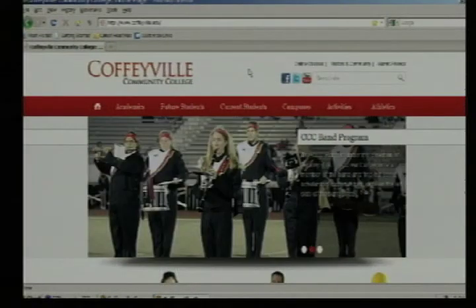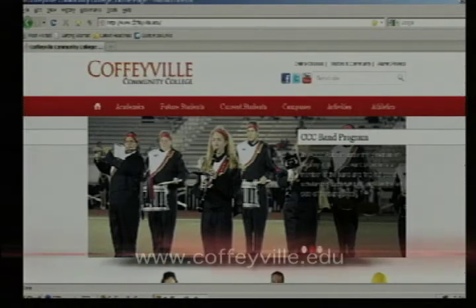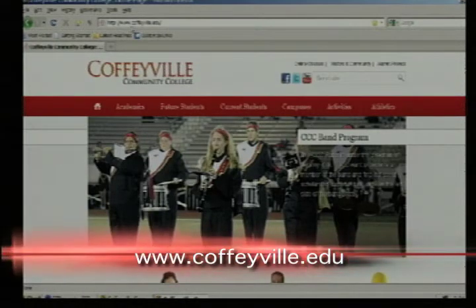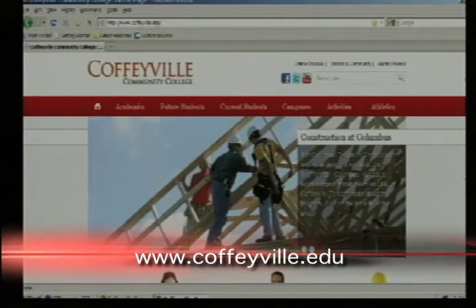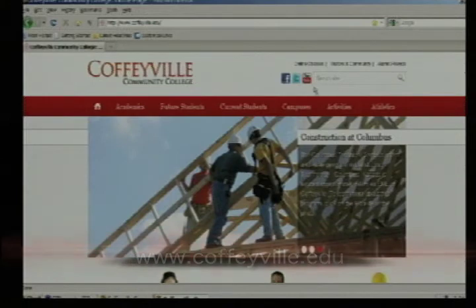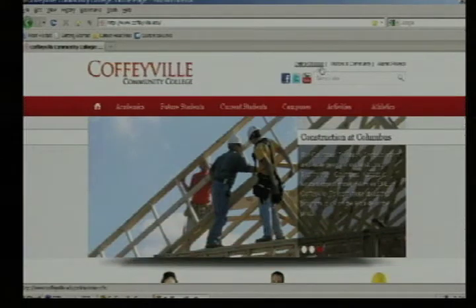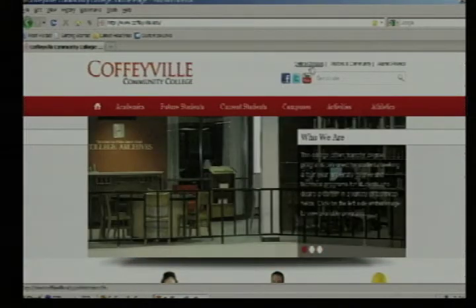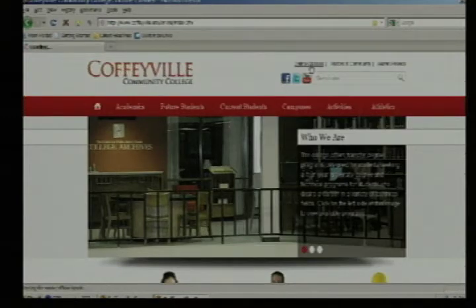Now let me go to my computer and help lead you through how to log into your online course. You find your way to our main college website, www.coffeyville.edu. Once you're on our front page, at the very top of the page above the search site there is a link — online classes. You'll click on online classes, which takes you to our online class information page.